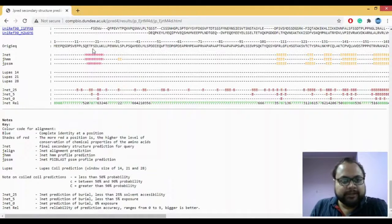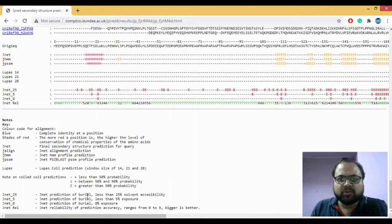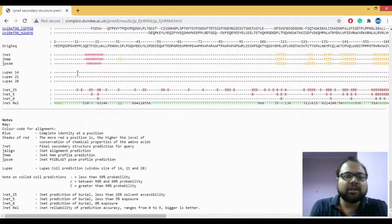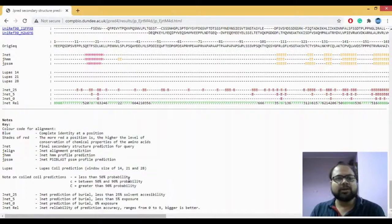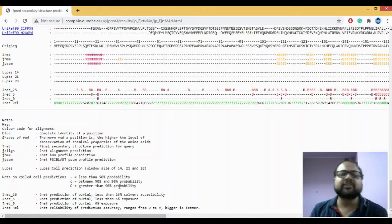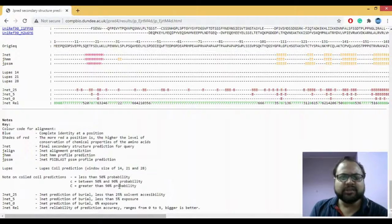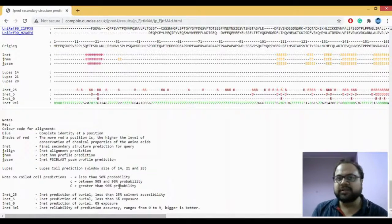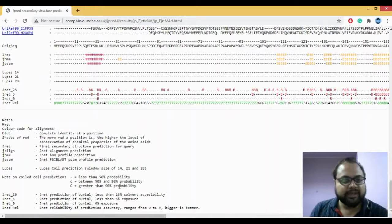Next, there's something called Lupus, which stands for the coiled coil prediction — how many coils there are and what the prediction of the coils looks like. A dash here means less than 50% probability for having a coiled coil, and a capital C means 90% probability that region would be a coiled coil. In this case, all are showing dashes, meaning less than 50% probability.